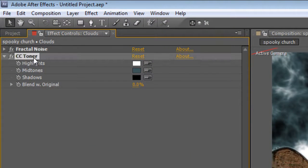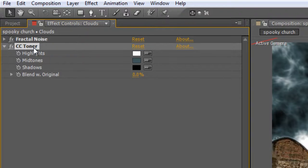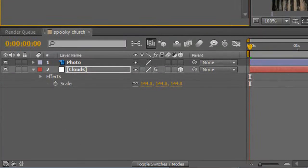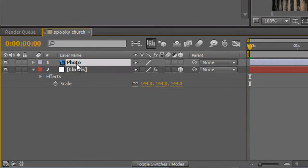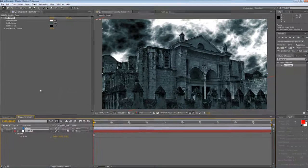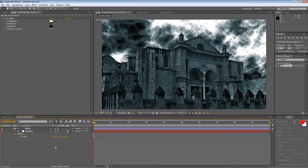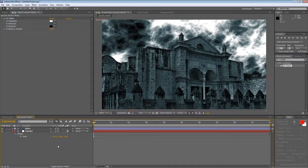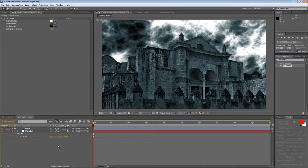And what you can now do is hit Control C to copy that effect and just paste it onto your photo layer, just to match them up. Okay, now the photo layer is looking a little bit flat.